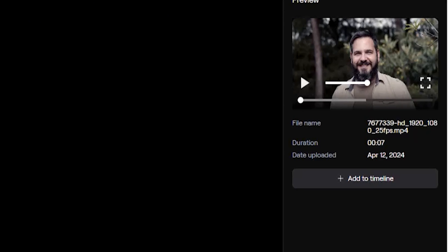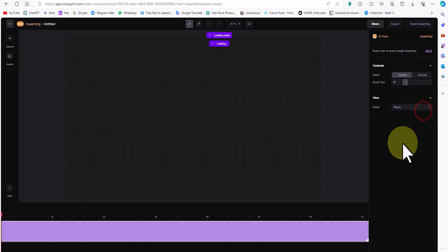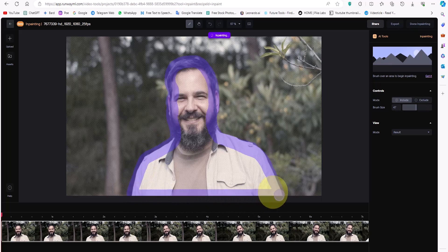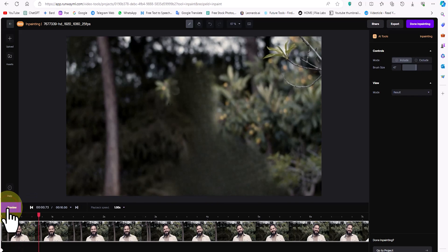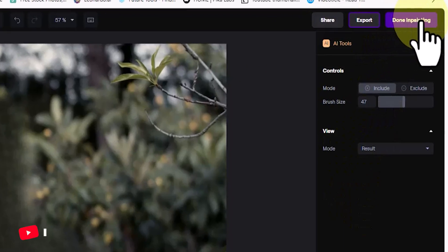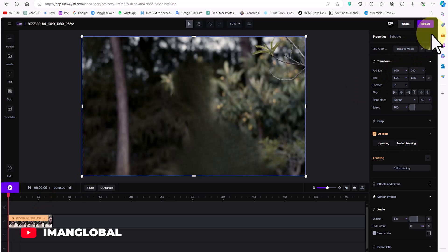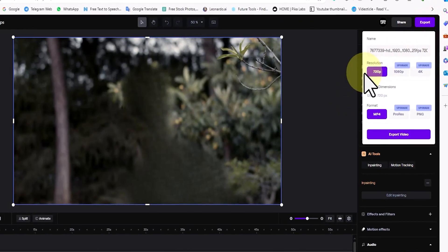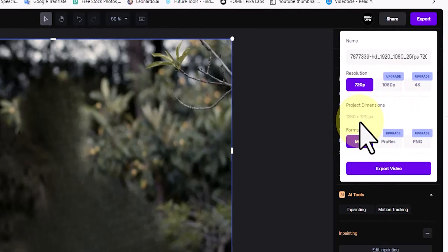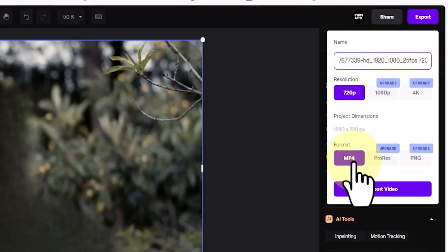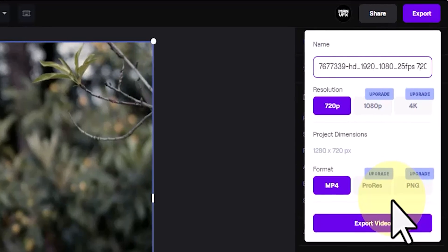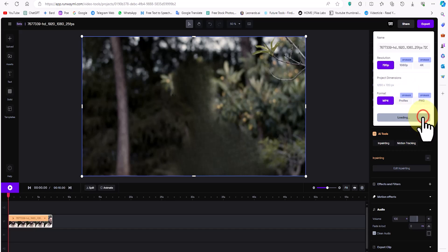The preview section becomes active for the video. I click on the add to timeline button. In the brush size section, I adjust its size. I mask the character or item I want to remove using the brush to select its area. After a short while, the desired character or item is removed from the video, and we can preview it. Once finished, I click on the done inpainting button. Then I click on the export button. By default, the output resolution is set to HD 720, and the video format is set to MP4. To obtain output with resolutions like Full HD or 4K, or formats like ProRes or PNG, we need to upgrade to higher paid plans. I click on the export video button.